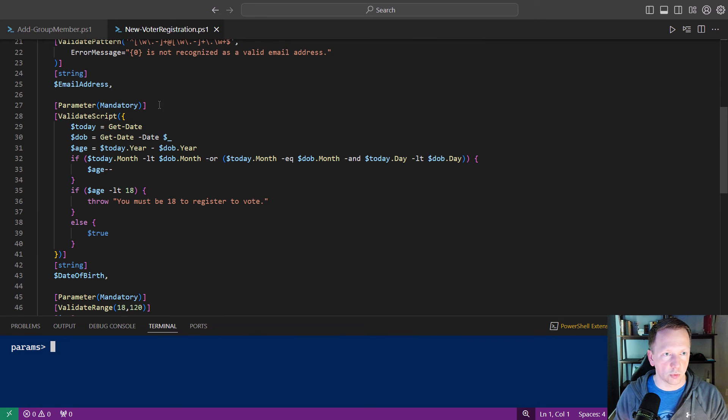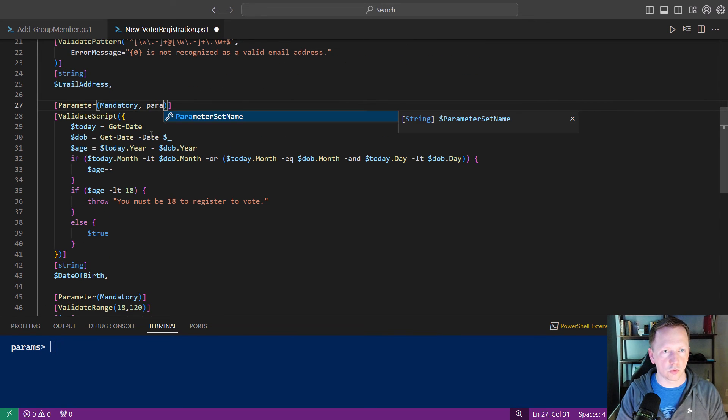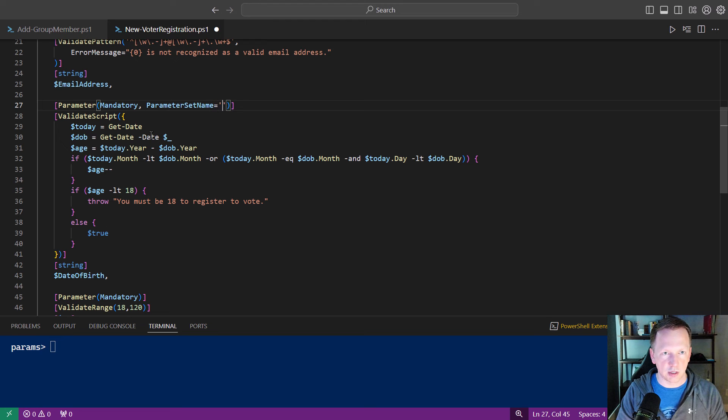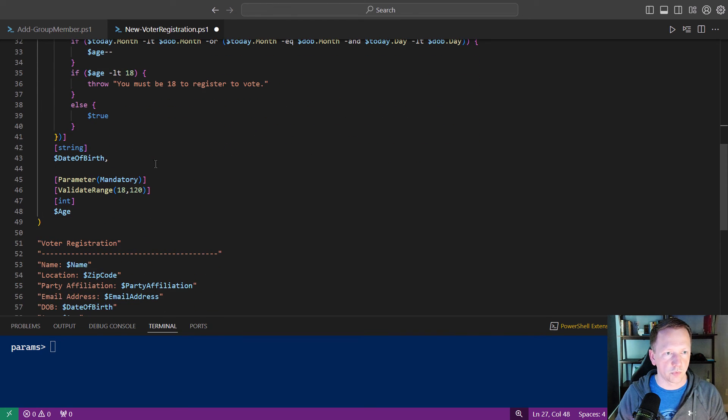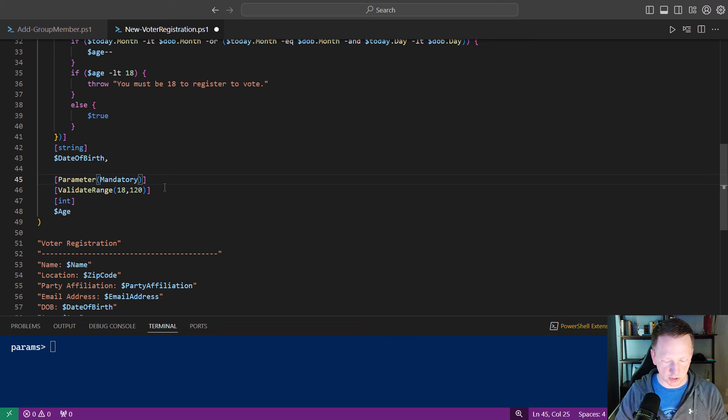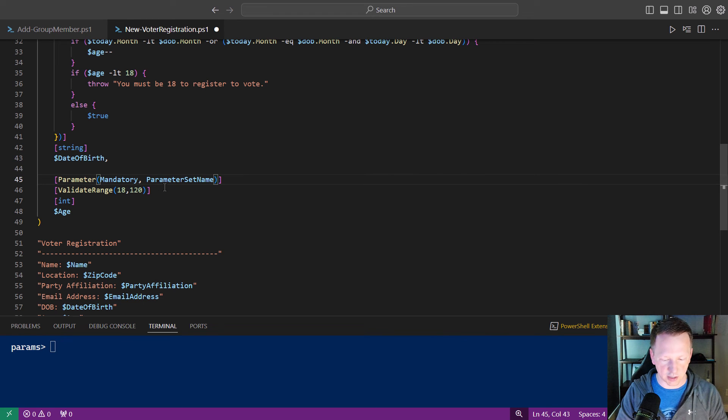Let's go back up here. We've got mandatory, we'll do parameter set name equals date of birth. Same thing down here, it's mandatory, parameter set name equals age.